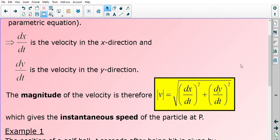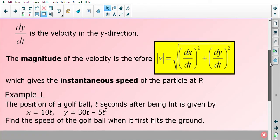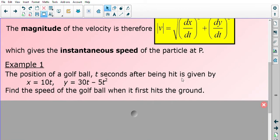Let's look at a couple of examples to illustrate how this works. In this first example, the position of a golf ball t seconds after being hit is given by the two equations: x equals 10t and y equals 30t minus 5t squared, where t is the time in seconds. We are going to find the speed of the golf ball when it first hits the ground.